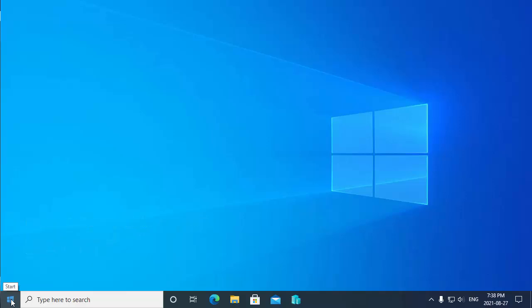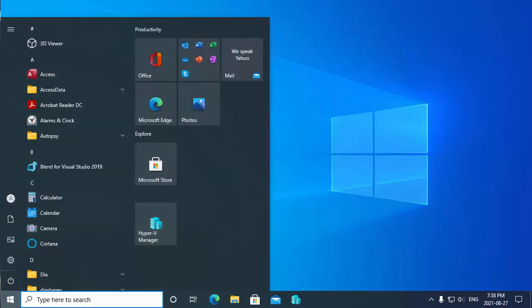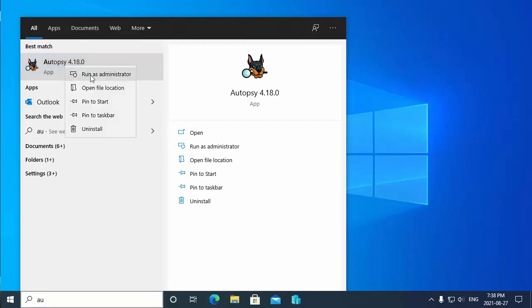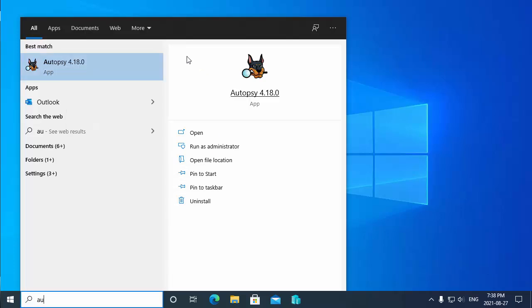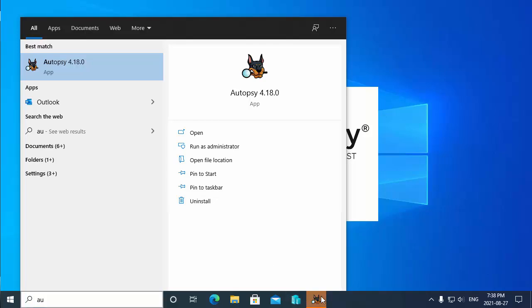Now to launch Autopsy after you've installed it, you can click on the start button, type AU, and you'll see the Autopsy program. What you're going to do is right-click on the Autopsy program and choose run as an administrator. It wants to know are you sure you want to run this as an administrator - yes, and it'll launch our Autopsy program.